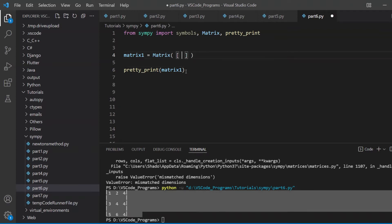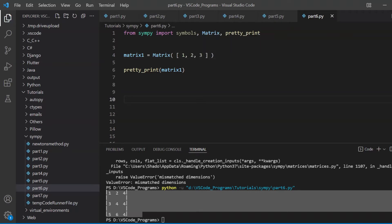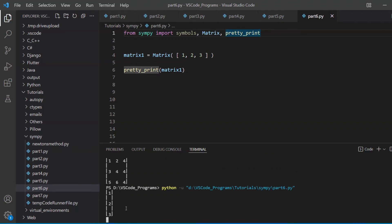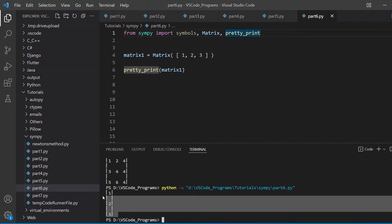One more thing we should take a look at is how to create 1D or vectors. Vectors are basically just 1D matrices, one dimensional matrices. For example, a row vector is basically a single row with any number of columns, a column vector is a single column with any number of rows. So if I want to make a column vector, I'll do one, two, three, this should give us a single column vector with three rows.